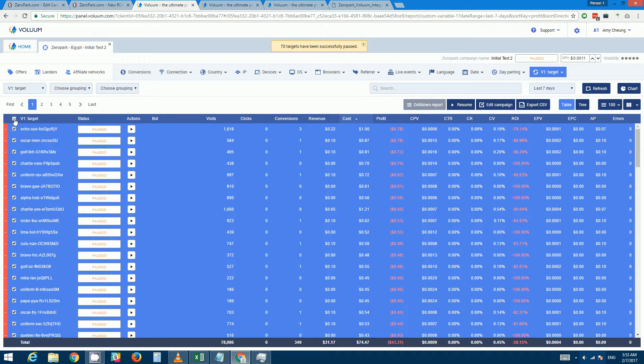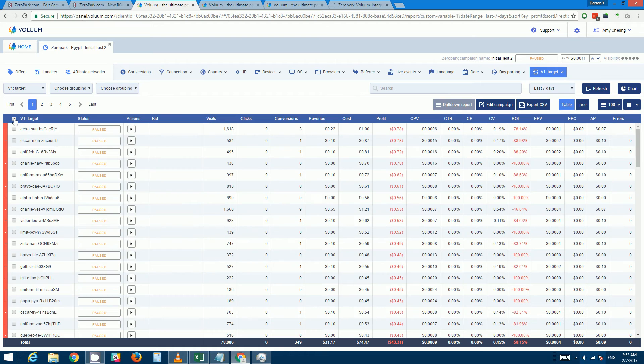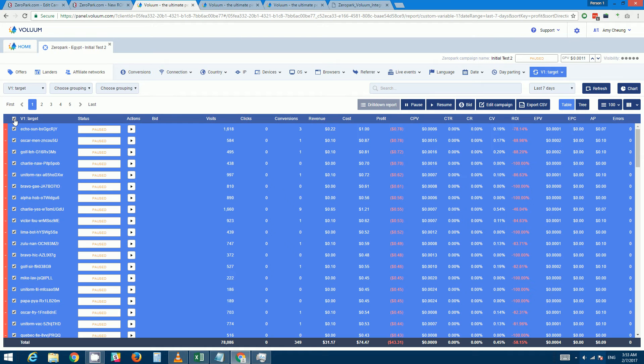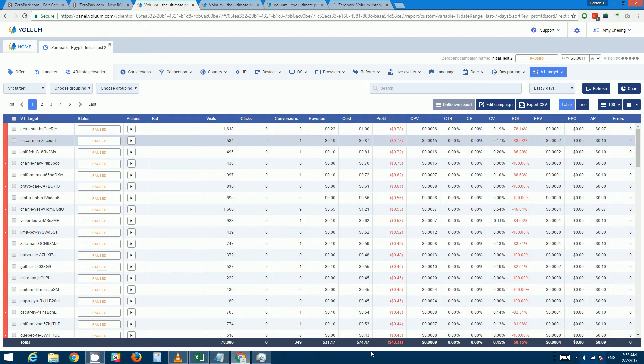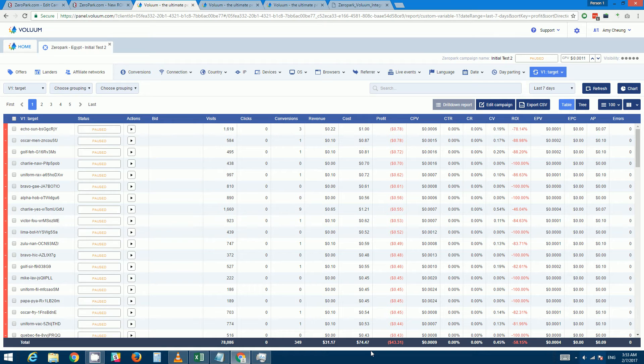And of course if you want to just pause the whole page, you can select the whole page by clicking this.